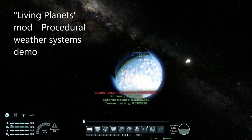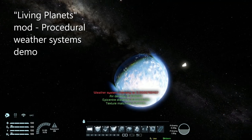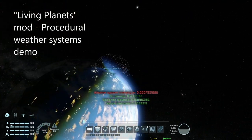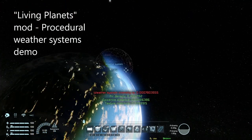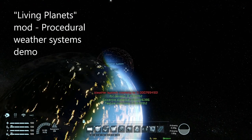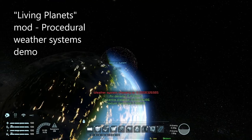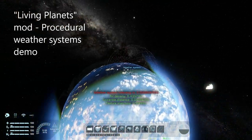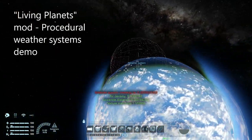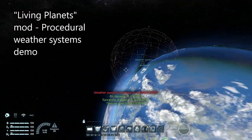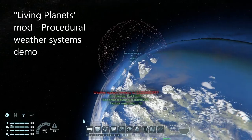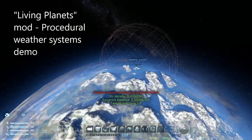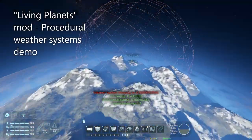Welcome to a very short — well, about six minutes long — demo of the procedural weather systems in the Living Planets mod that I've been making for years and have recently started doing some work on.